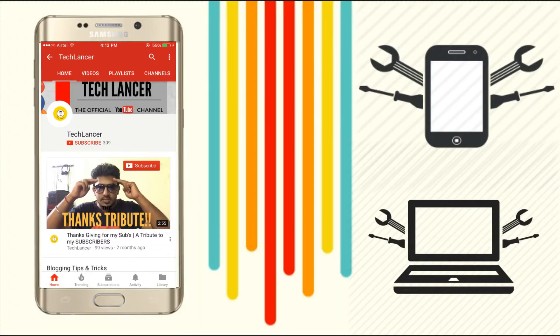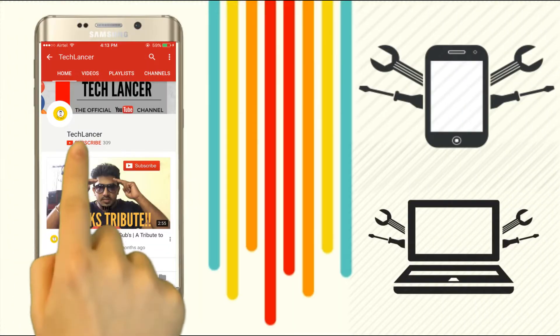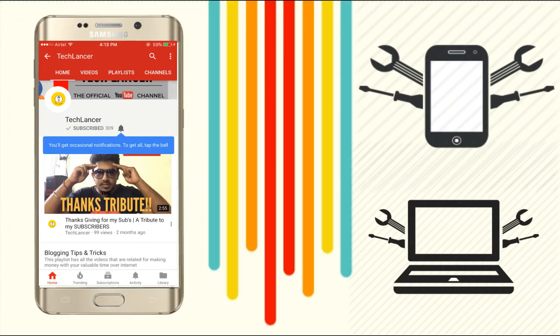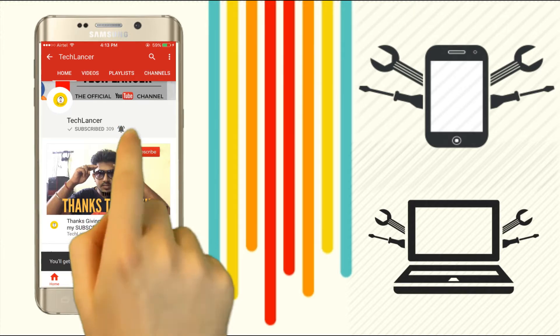If you have not subscribed to Techlancer YouTube channel, please press the subscribe button and also press the bell icon for every video update.